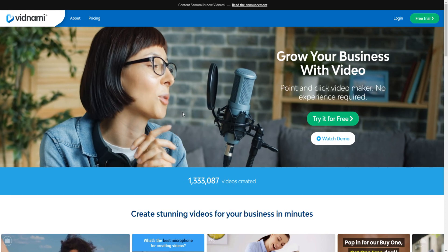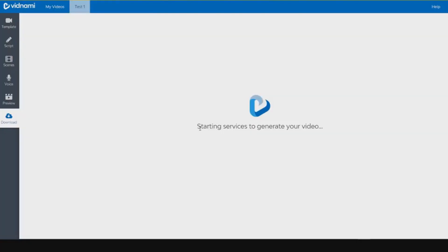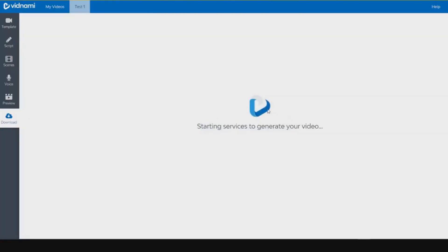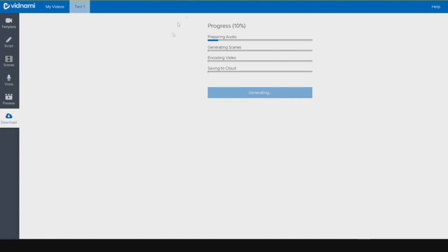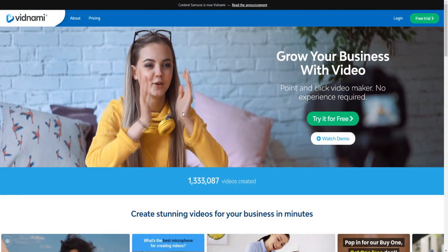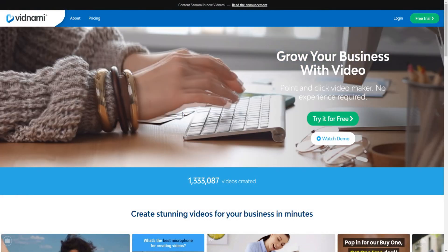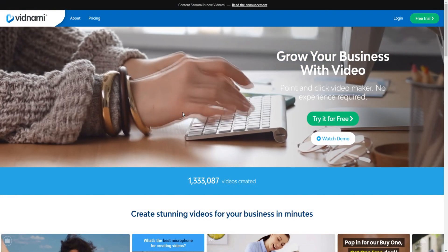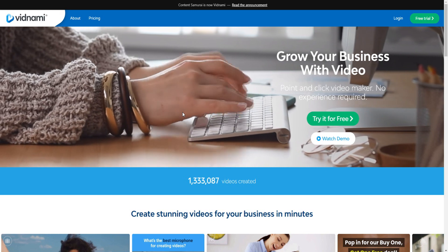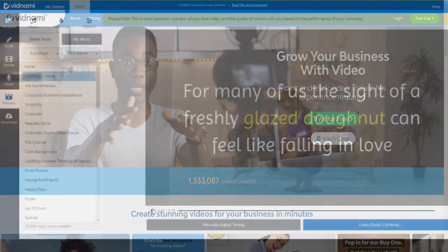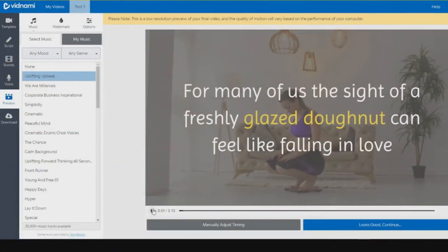In the past you could basically download a limited amount of videos that you create in Vidnami during your 14-day free trial, and you still can with this free trial. However, there is now a watermark on the video, so you need to pay to basically get rid of the watermark.